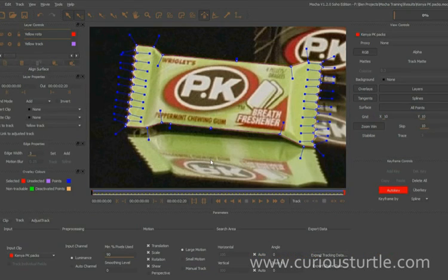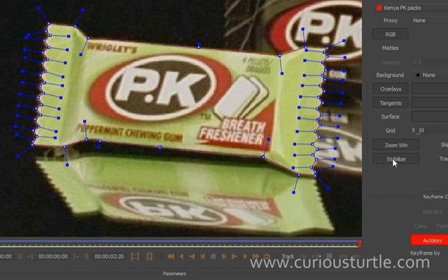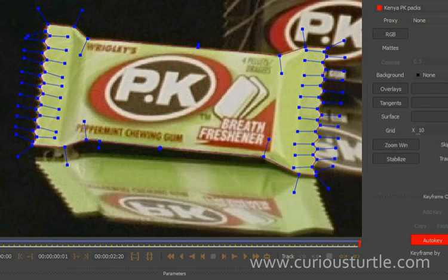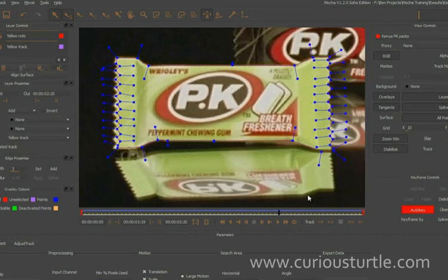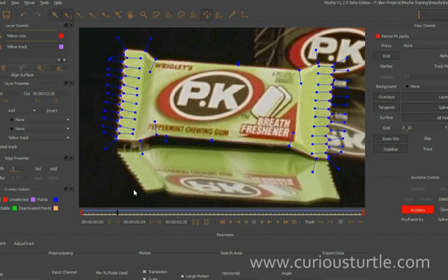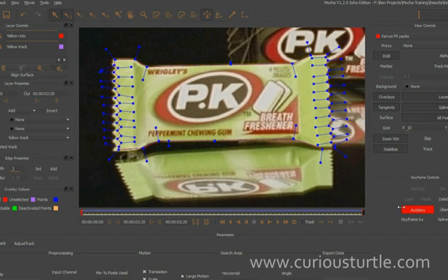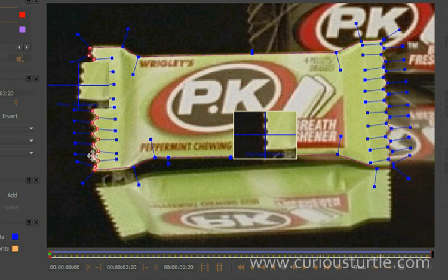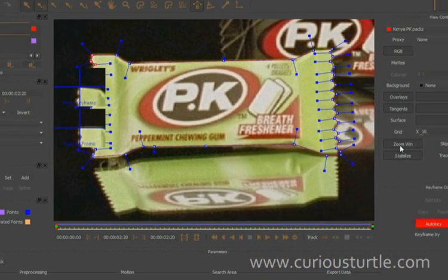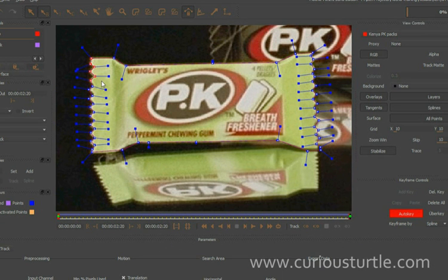It's always a bit of a nightmare to rotoscope shaky footage because you end up adding far too many keyframes and you run the risk of having wandering mattes. So what I'm going to do is hit 'stabilize' — this will just stabilize the package for me in this window, making our job a lot easier rather than having to chase it up and down. I'm just going to come to the end and adjust the roto where I need to, selecting all of those and bringing them in. I'll turn off my zoom windows and just zoom in.